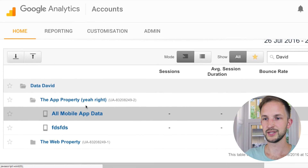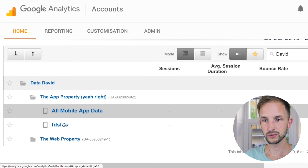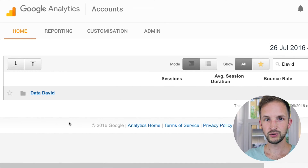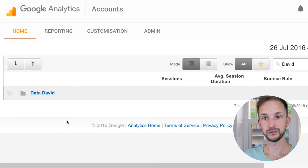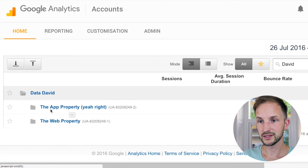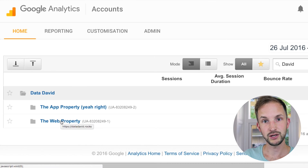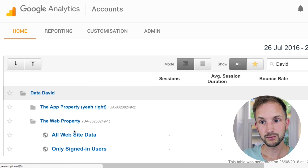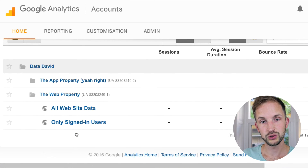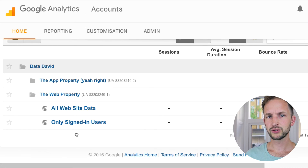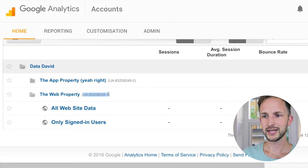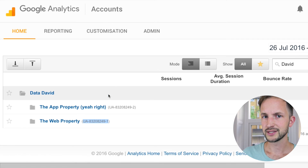Below that property is something called Google Analytics Views. So we have the Google Analytics account, then the tracking properties — this is an app property and this is a web property. Below each property you can set up views. Views is a pretty good name; before it was called 'profile', but views is a better name because a view is basically a way to filter out and look at certain data that has been collected to that tracking property.